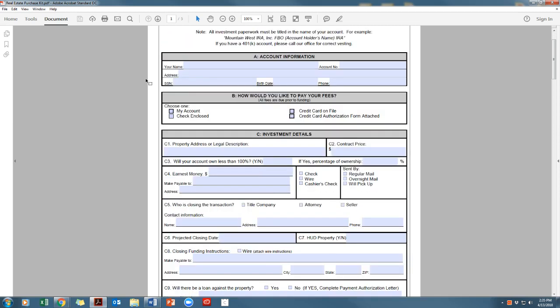Section A is your account information. This is all of your personal information. If you do not have an account number yet, you can leave this blank and we will fill it in for you.